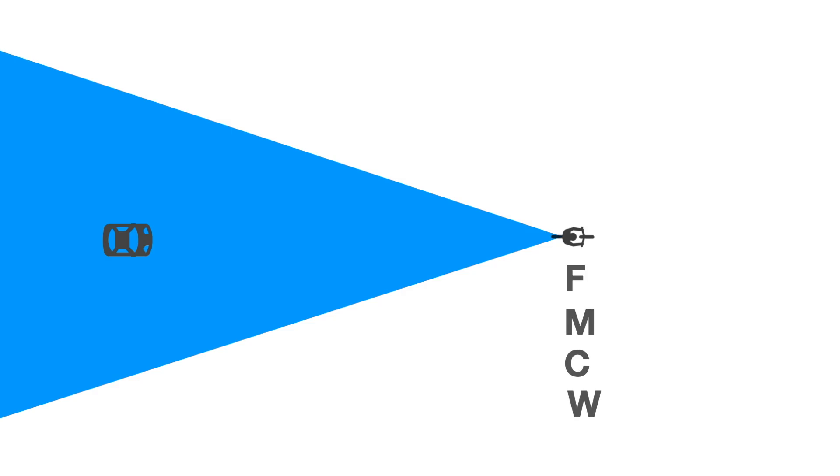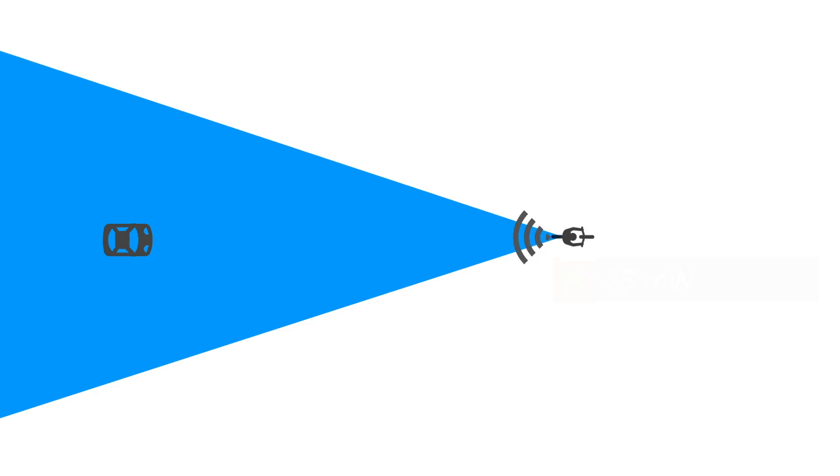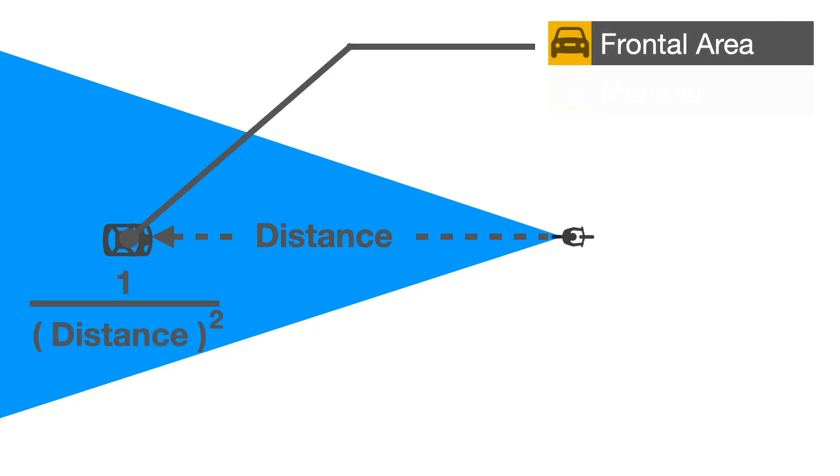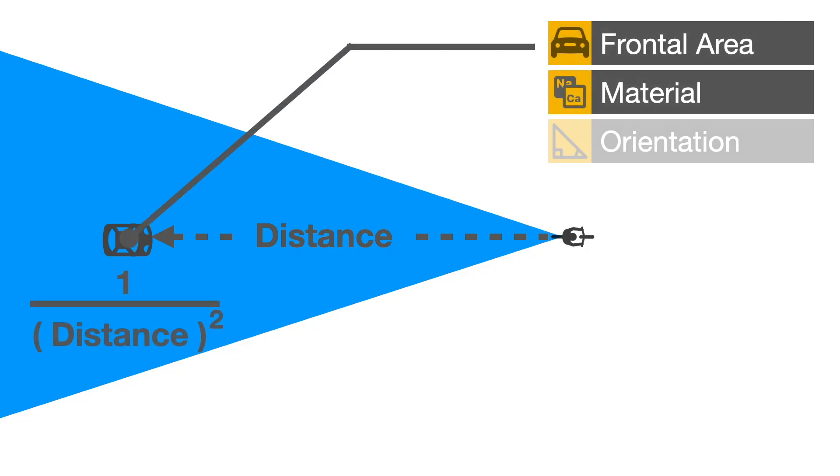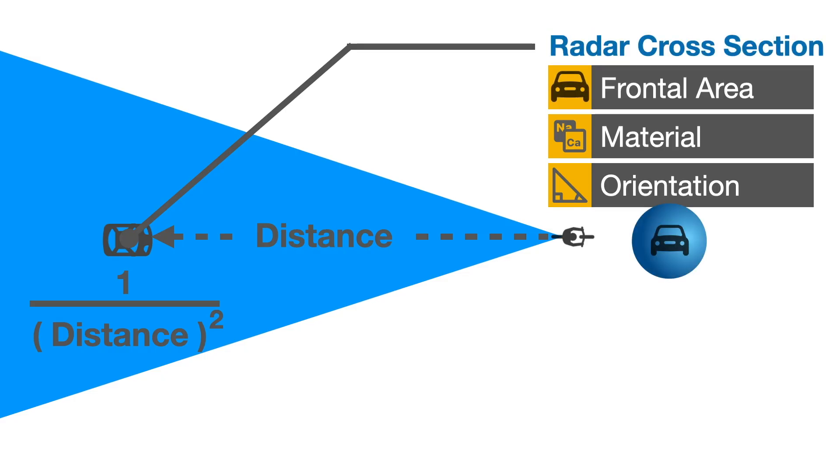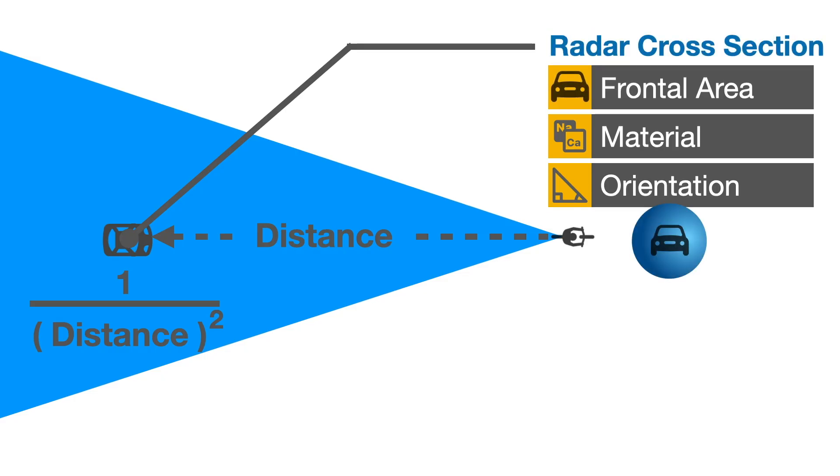The transmitter emits a low power frequency modulated continuous wave beam behind the rider. The 25 milliwatt signal, similar in strength to your laptop Wi-Fi, dissipates based on the inverse square law. The echo signal is proportional to the size, material, shape and orientation of the object. This parameter is called the radar cross section or RCS.